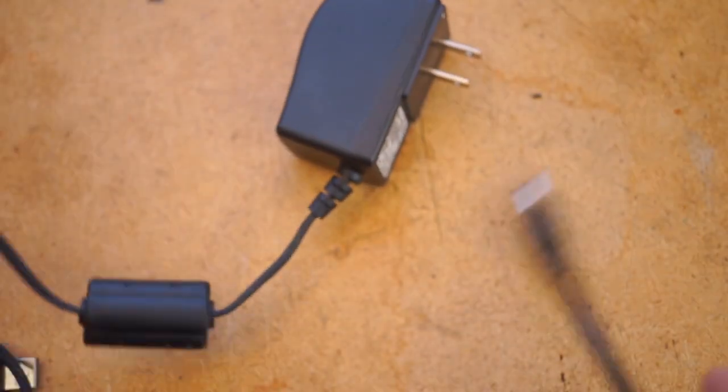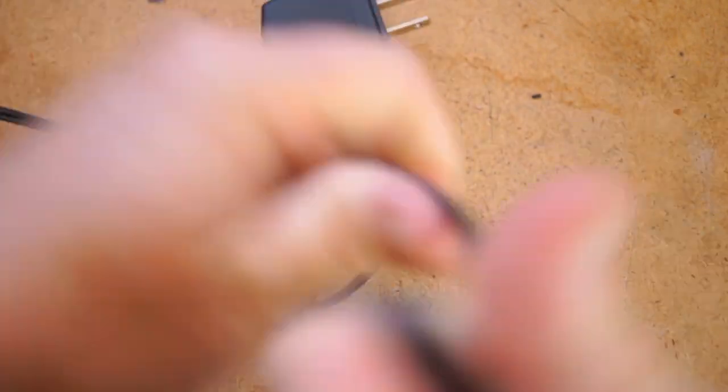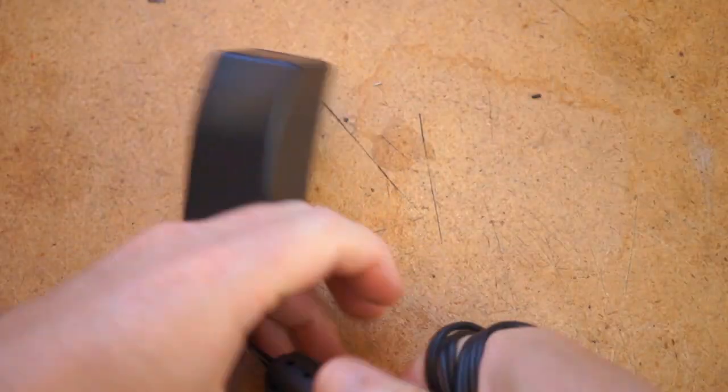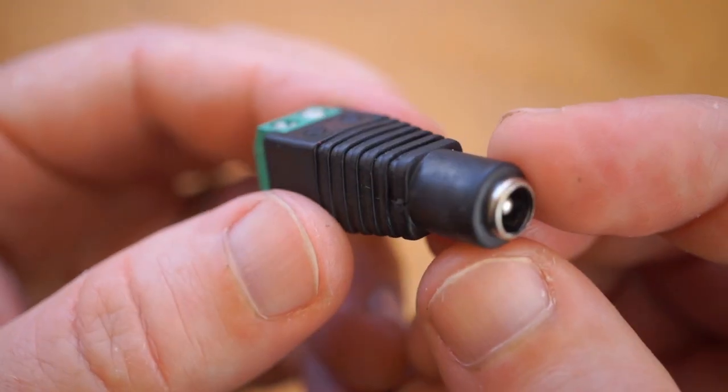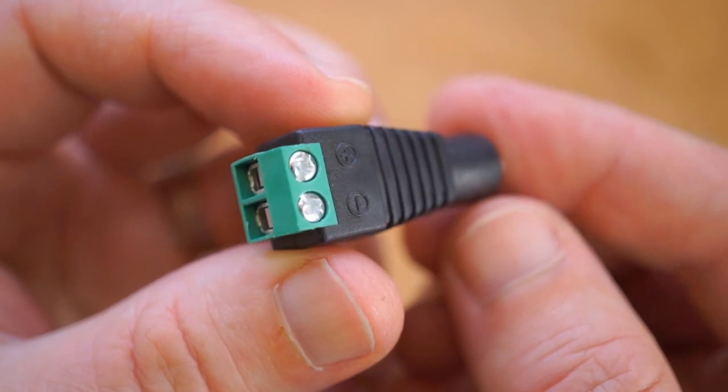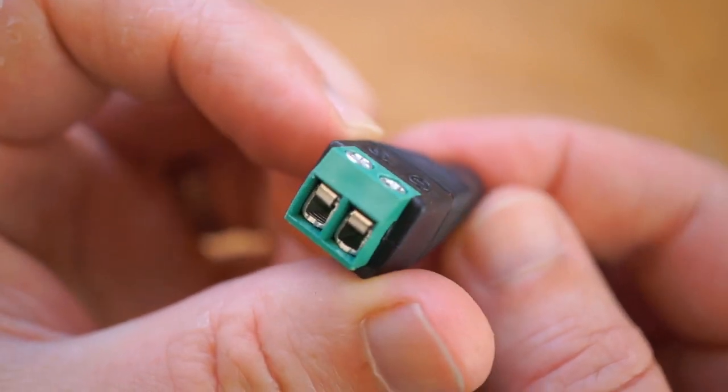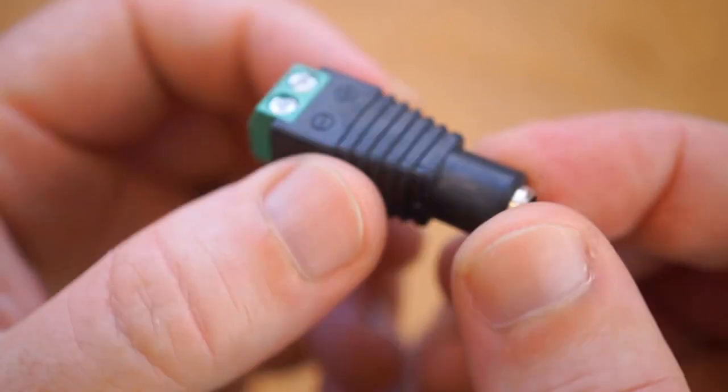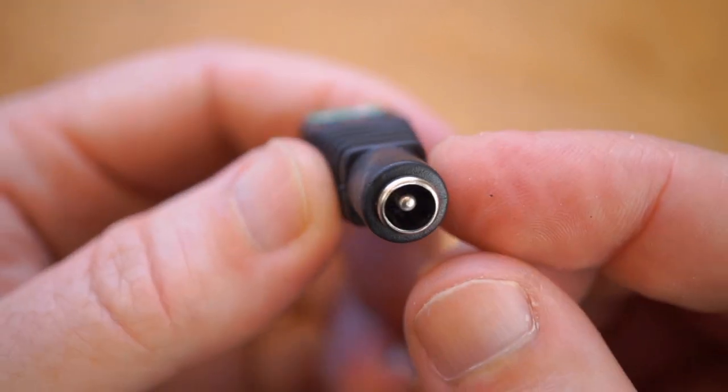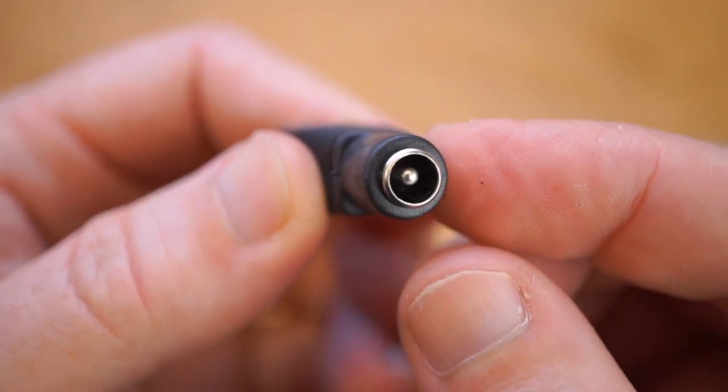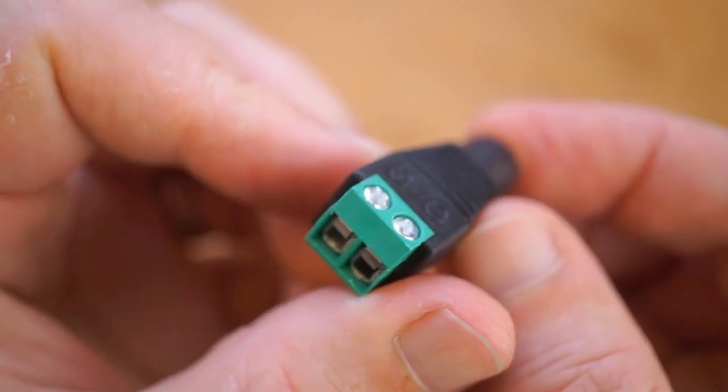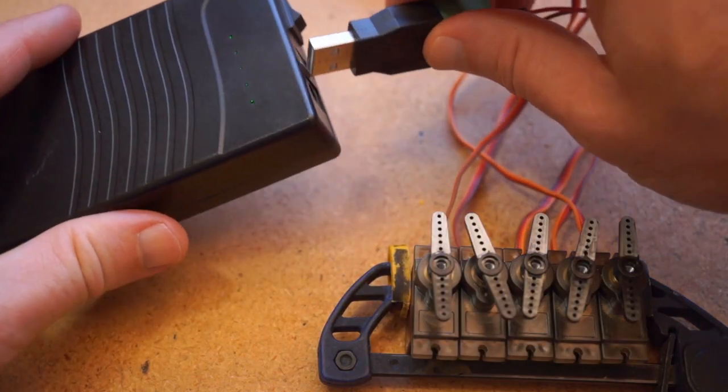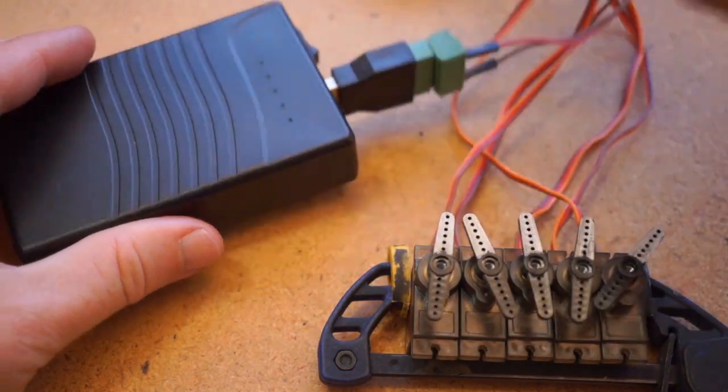So what I have here is a 5-volt power adapter that can power both the board and the servos. I've got that connected up to the board using a barrel jack with screw terminals on it. You can incorporate this jack right into your design, though for some projects you may want to go with a battery pack for portability.